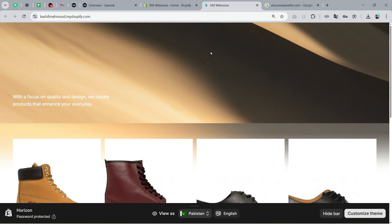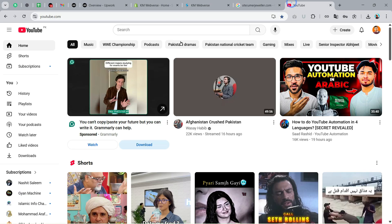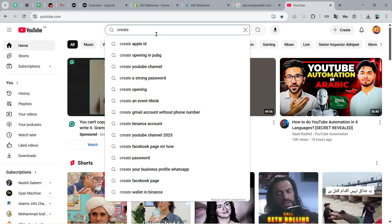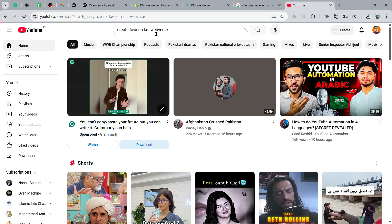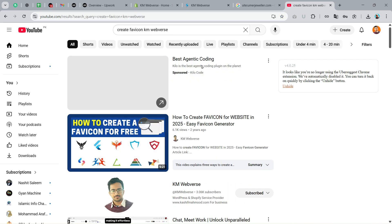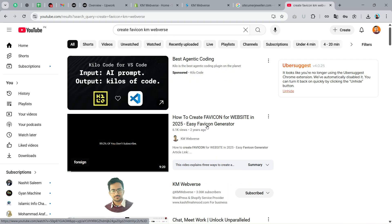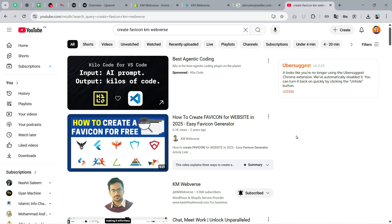If the favicon is not showing on your end, you will have to add the favicon in appropriate size and format. If you have not created the favicon yet, I have already created a video on YouTube. You can search 'create favicon KM Webverse' and you will see this video on the top. You can watch this video and create the favicon very easily.